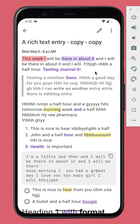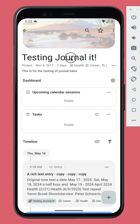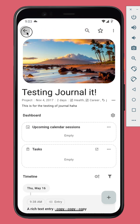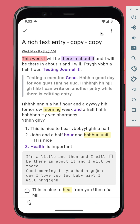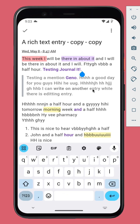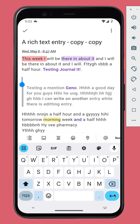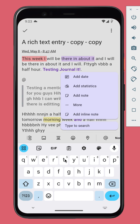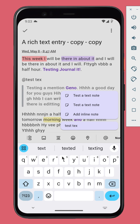You can mention or add bi-directional links between your entries, notes, organizer, and more. Simply type to start, then search for the item you want to add. For example, let's add a note.